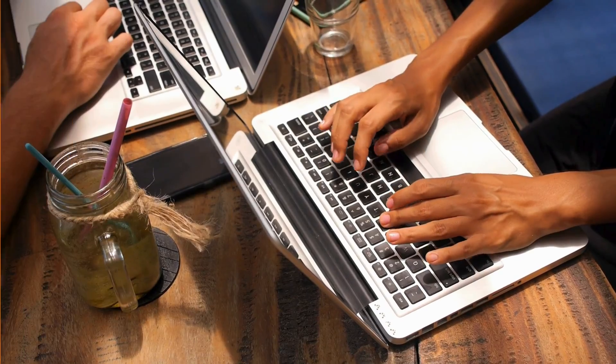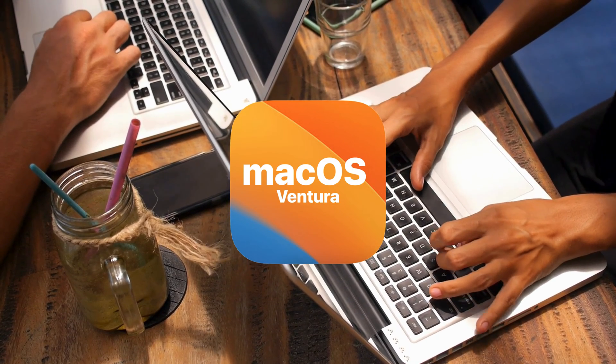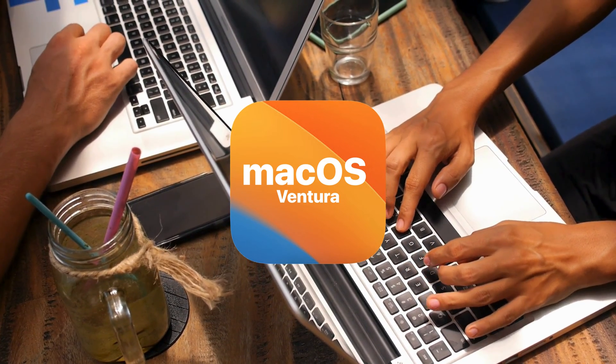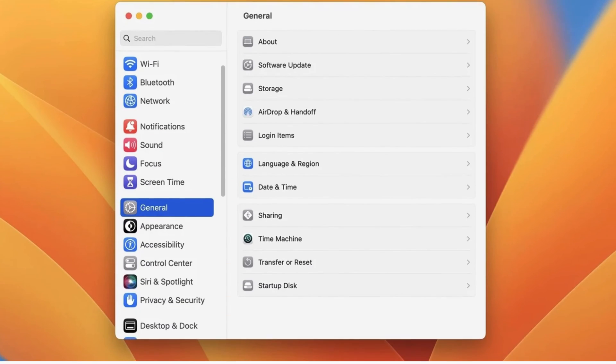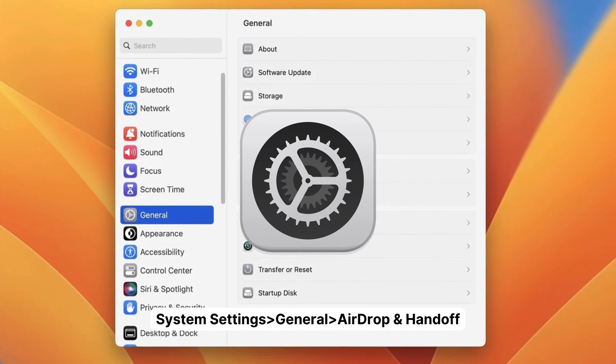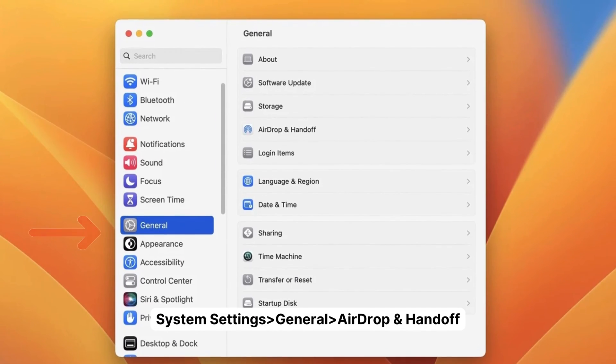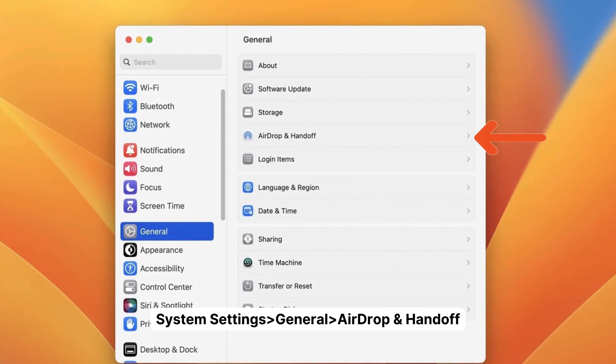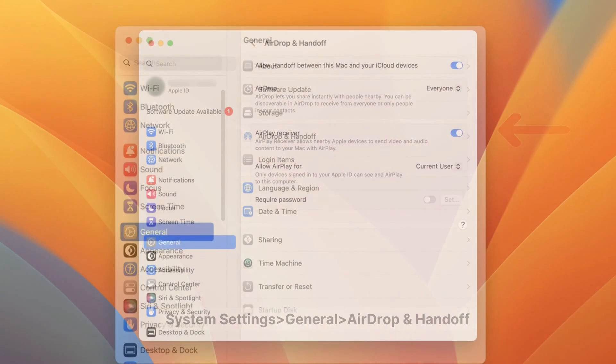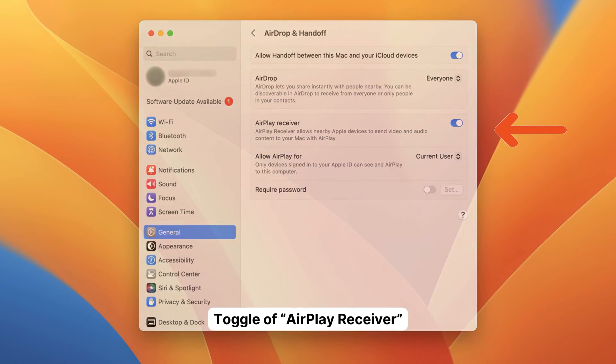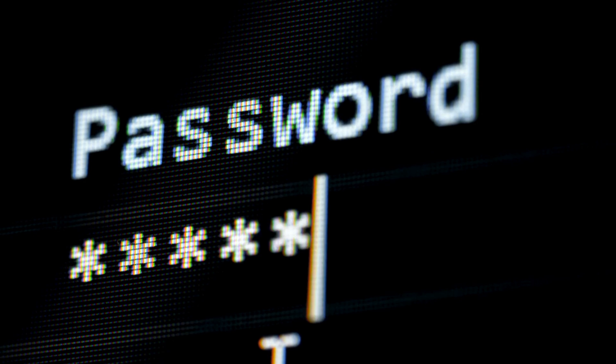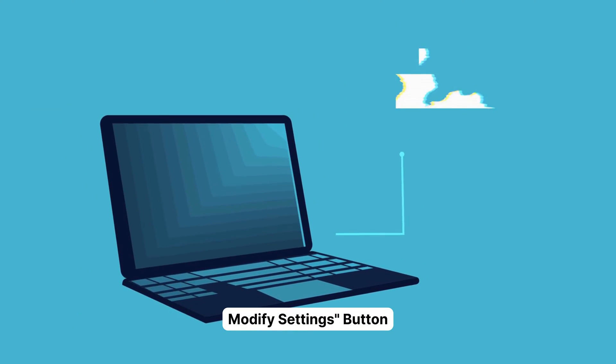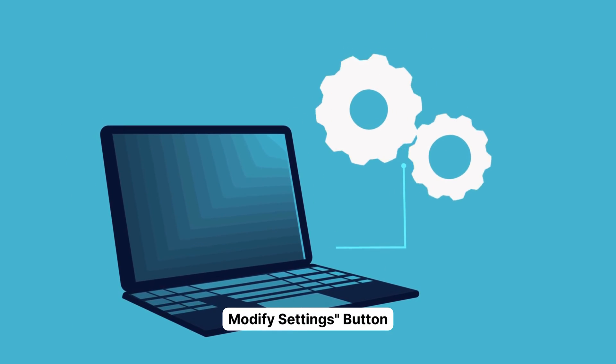If you're rocking macOS Ventura or a newer version, things have changed a bit. Let's see how to disable AirPlay in these cases. Fire up the System Settings app on your Mac. Click on General in the sidebar. Look for AirDrop and Handoff on the right side and click on it. You'll spot the AirPlay Receiver toggle. Click it, switch it off, and if it asks for your admin password, just enter it. Don't forget to seal the deal by clicking the Modify Settings button.